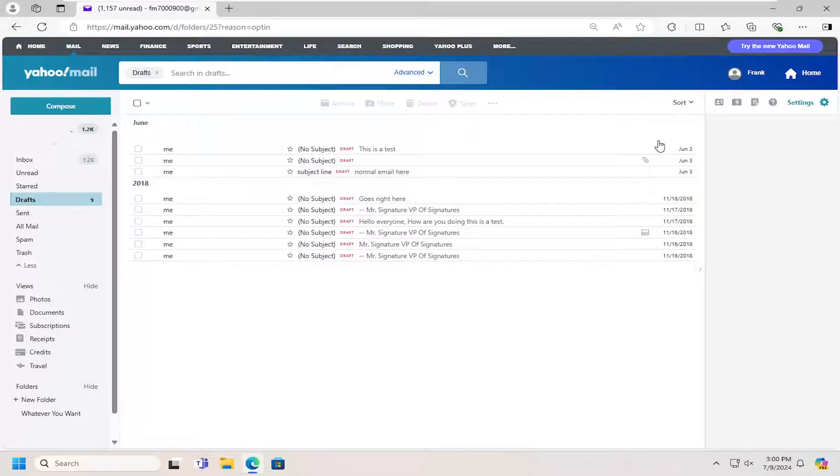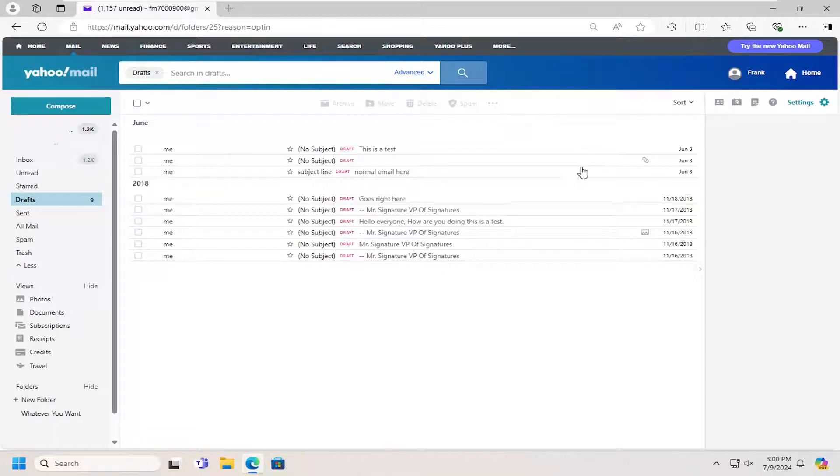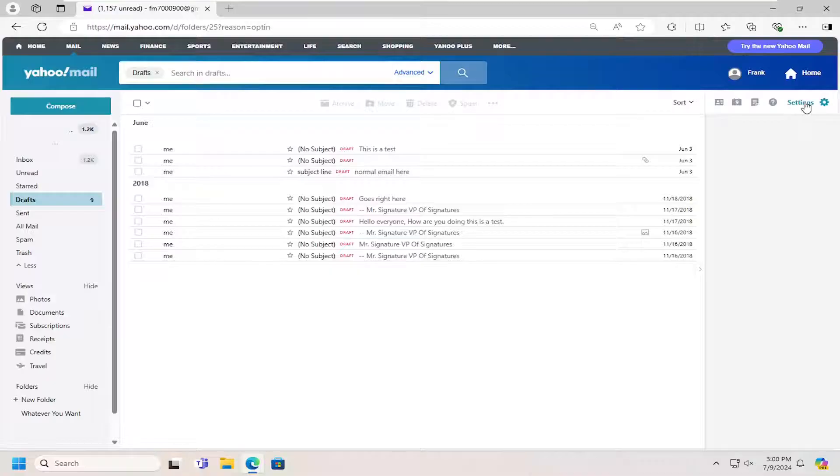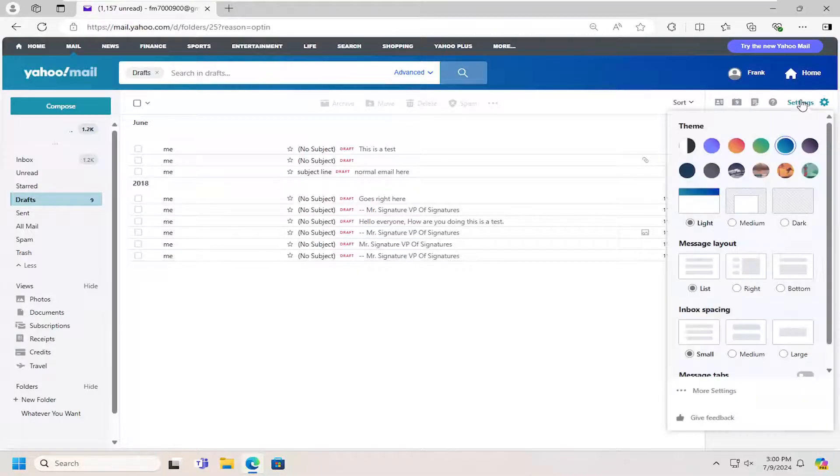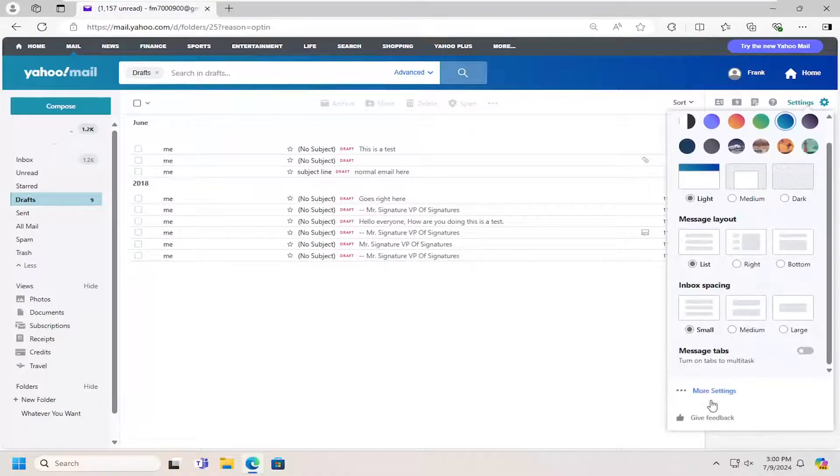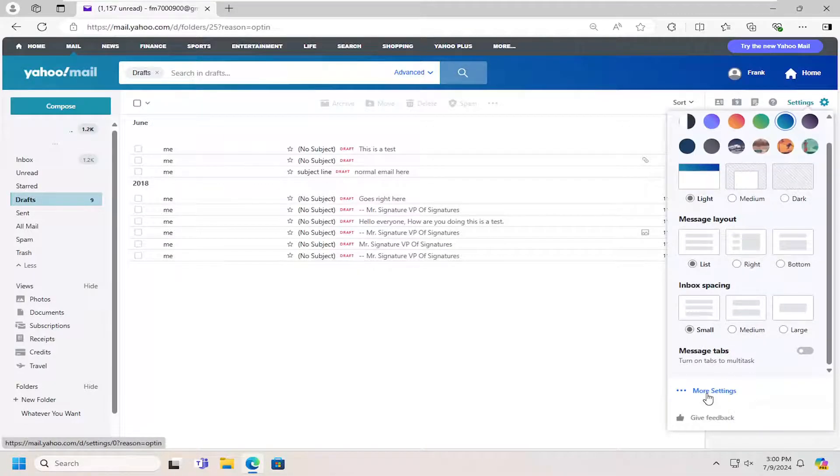First, if you're using the most modern Yahoo Mail interface, you'll have to go back to the classic view. Once you're in the older layout of Yahoo Mail like you see here, go ahead and select settings, then go down and select more settings.